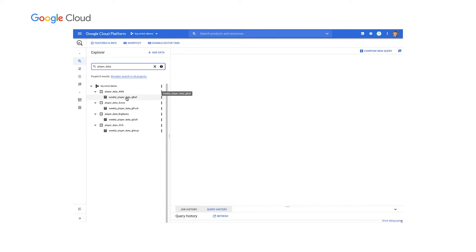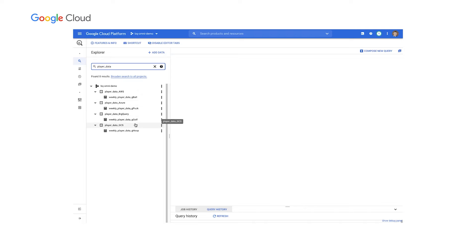So we see our player data for GBAL, our basketball title, being stored on AWS. GPUC, our hockey title, on Azure. For golf, BigQuery. And then for G-Hoop, our separate basketball title on Google Cloud Storage.